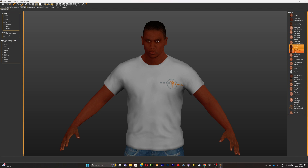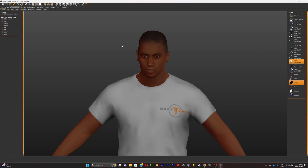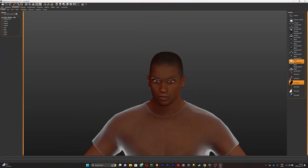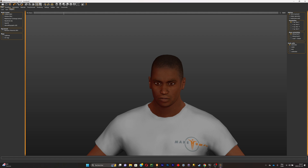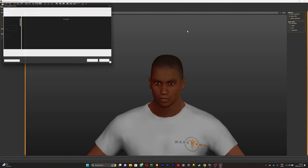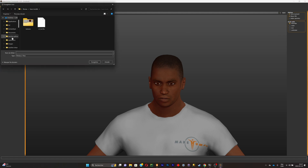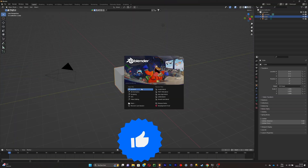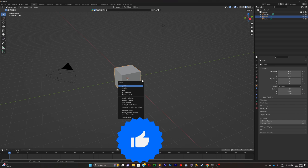Once you're happy with your face and creation, click on export, name your model, make sure to select FBX, select the path where you want your character saved, then click Export. Once that's done, close MetaHuman and open Blender.